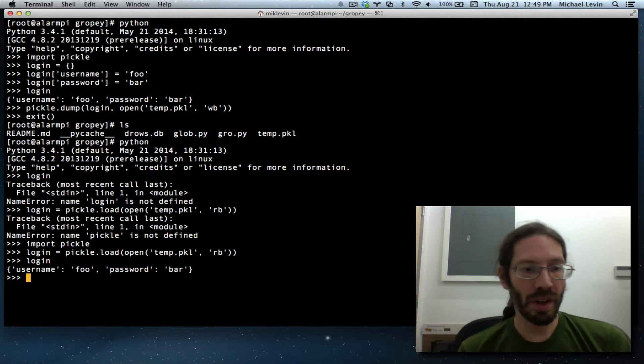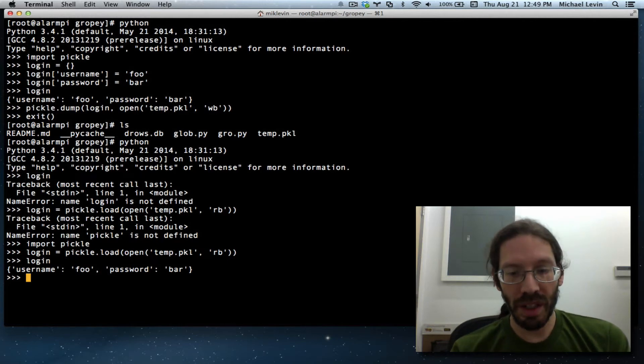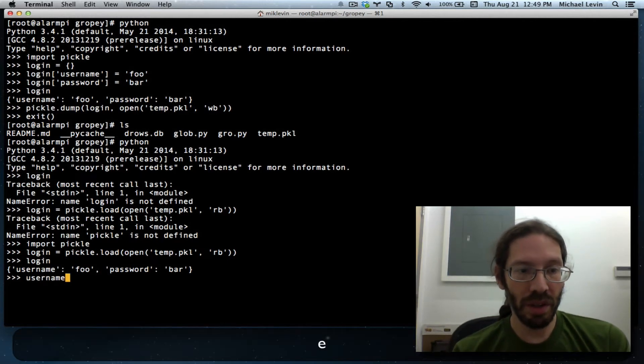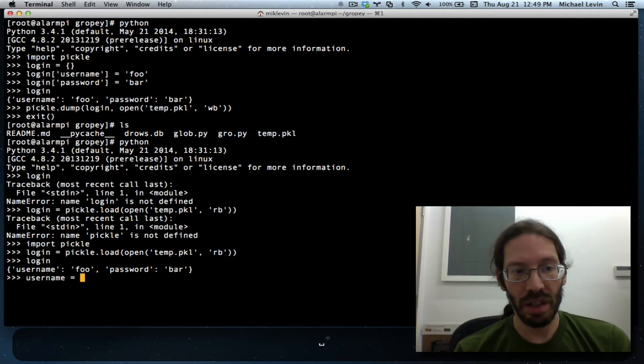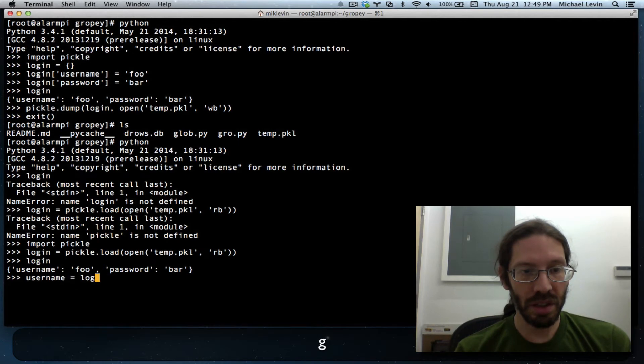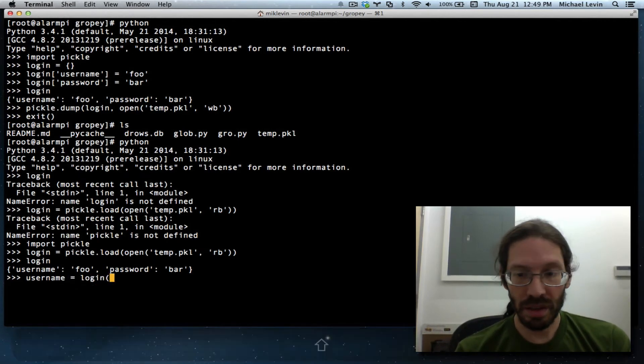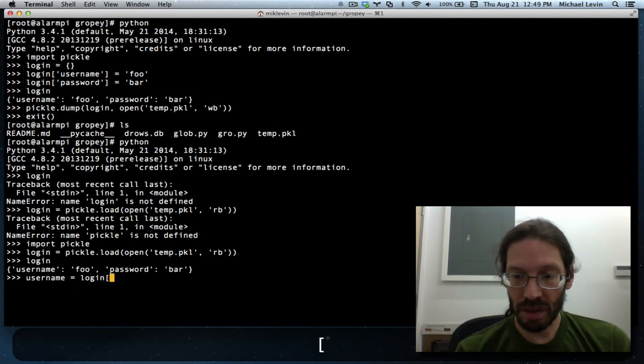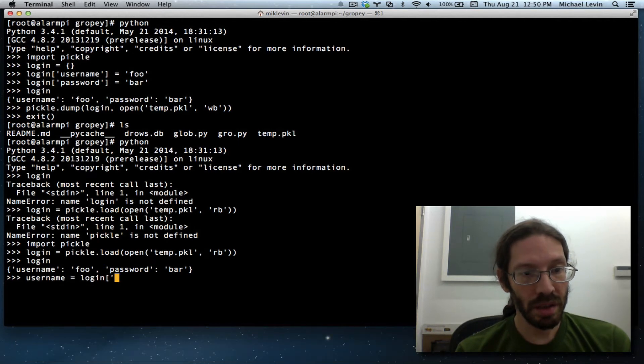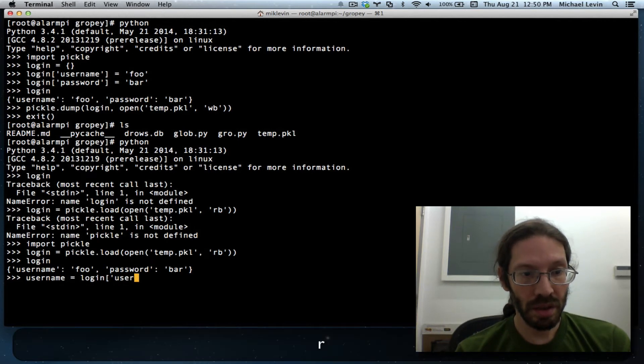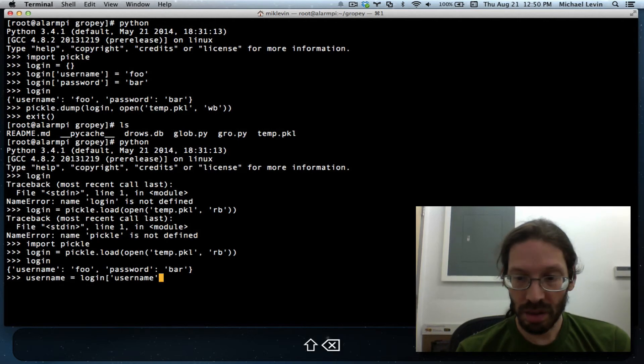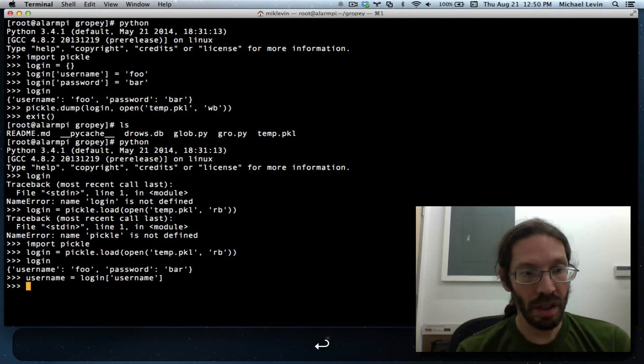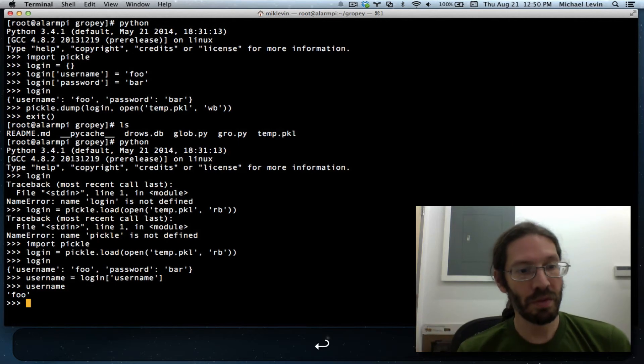So if I were to make new variables like username, I could just address the dictionary with its keys. And now I have username foo.